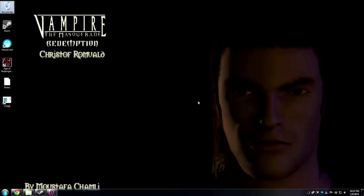Hello ladies and gents. This is Jevokis with a quick tutorial on how to use the dev mode camera system in Vampire the Masquerade Redemption. This is actually a useful tool for many sorts of videos that you might want to make, like Machinima or whatever, stuff like that. I'm going to show you how to set it up.